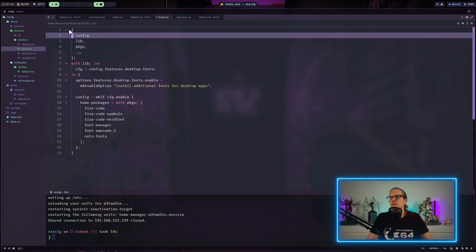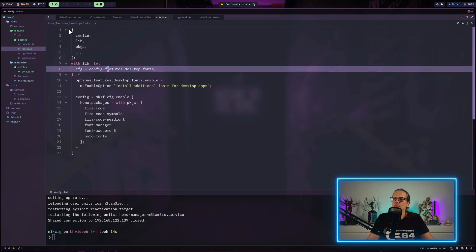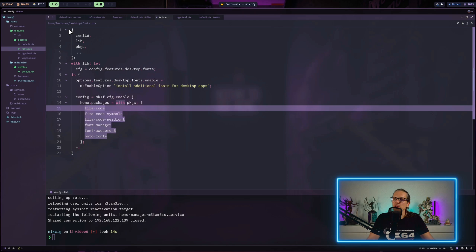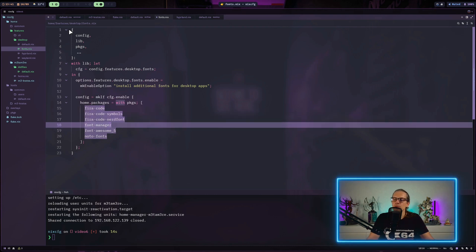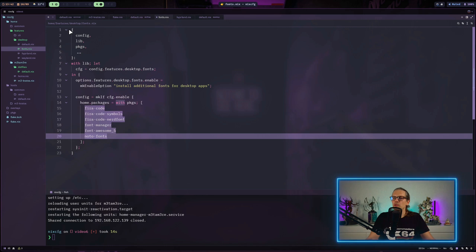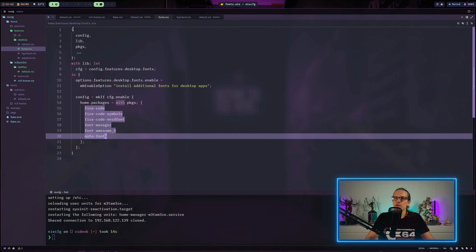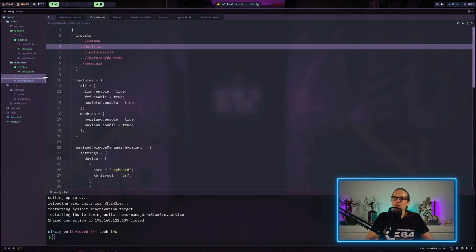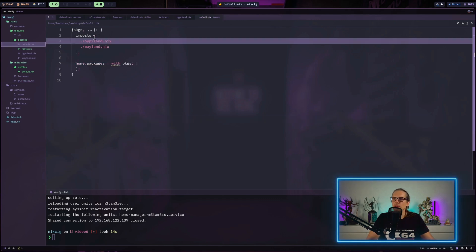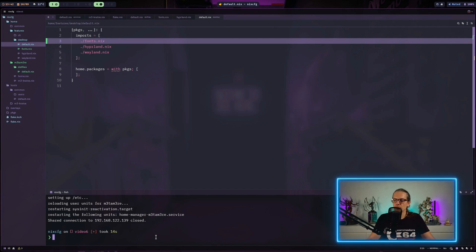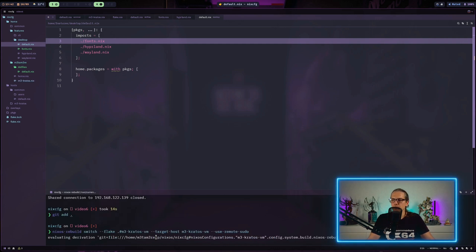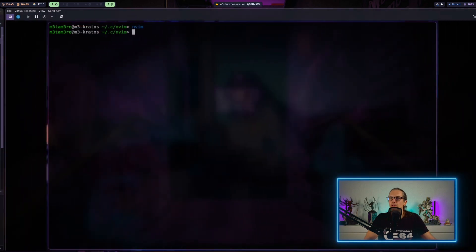Here we do basically the same thing we did with the other feature sets. We have a shorthand for our config features, desktop fonts, and then we create an enable option. Here we install the fonts that are parts of the Nix packages. I install FiraCode, FiraCode symbols, FiraCode nerd font, font manager as a GUI font management application, and two other fonts I am using regularly. We need to get to our host definition here and say fonts.enable equals true. On the desktop folder, we need to import fonts.nix. Add it to our repo. Now we can try to rebuild our system configuration. This has built successfully.